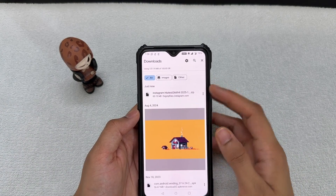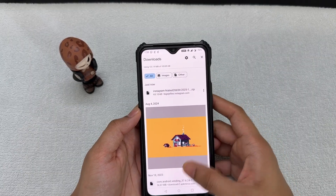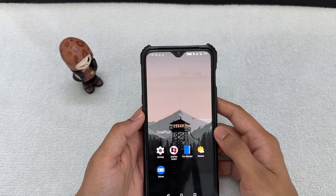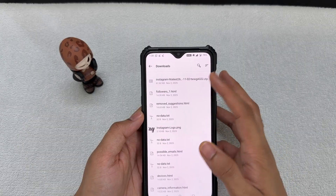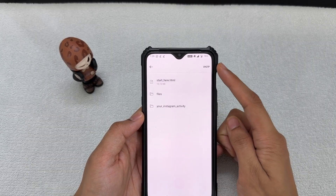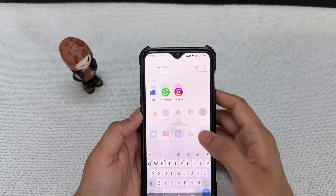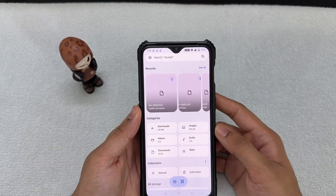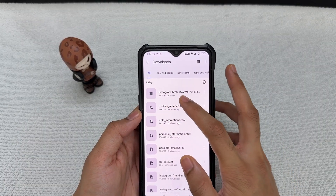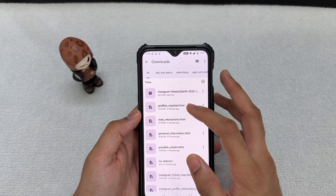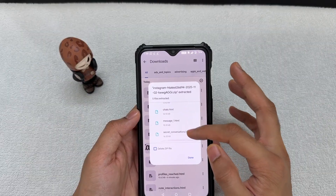Since the downloaded file is a zip file, don't try to open it directly. Go to any file manager on your device — for example, the OnePlus file manager or Google Files — go to Downloads, find your zip file, click on it, and select 'Unzip' or 'Extract.' Once extracted, click Done.